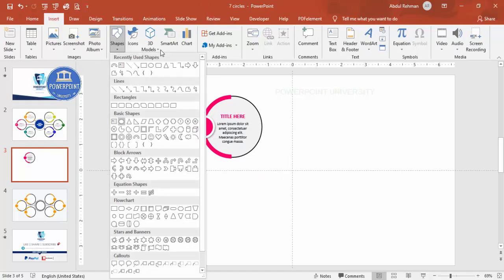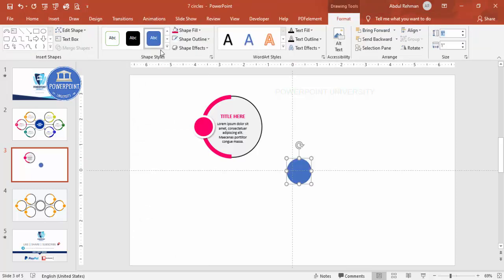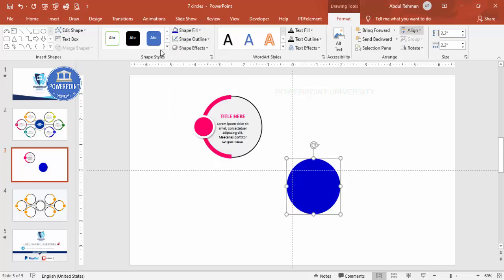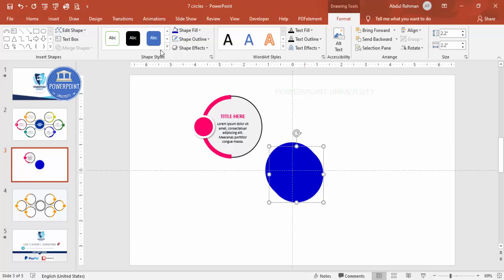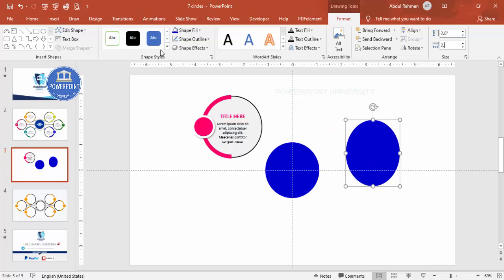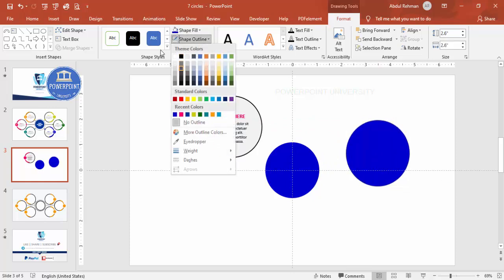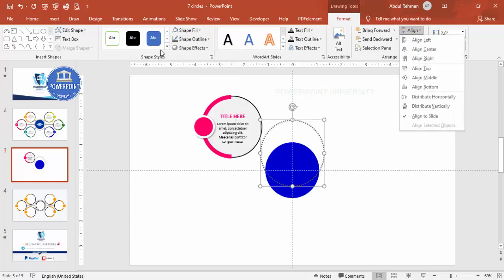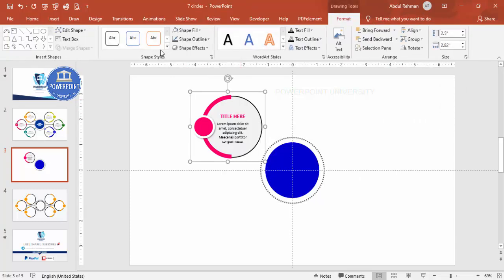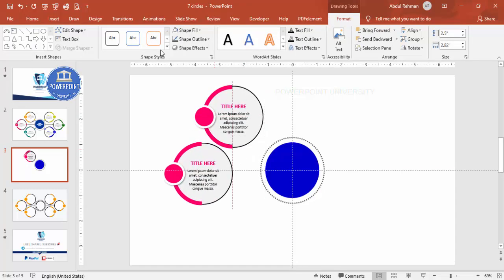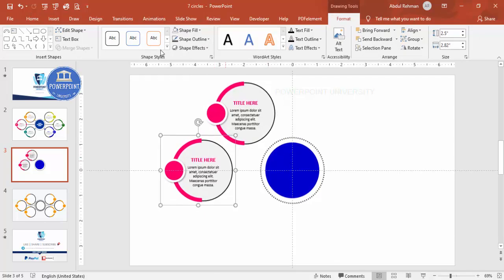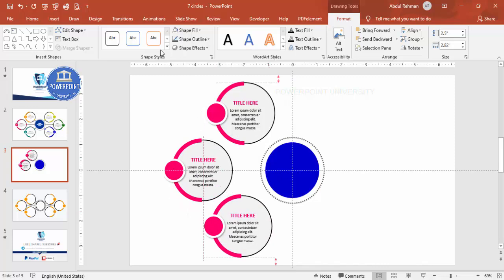Add an oval shape with height and width of 2.2, set Shape Outline to No Outline, fill with a color of your choice, then align center and middle. Duplicate it with Ctrl+D, change the size to 2.6, set Shape Fill to No Fill, give a gray dotted outline, and increase the weight. Align center and middle. Then duplicate this pair and place copies to the left and right sides.